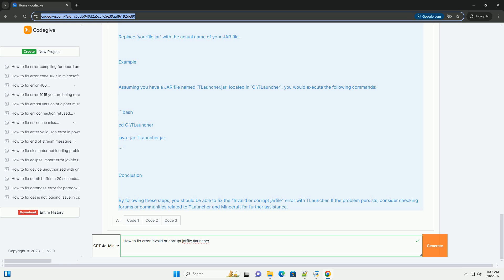Step 4, Run T-Launcher. 1. Run as administrator on Windows. Right-click on the T-Launcher executable and select Run as administrator. This can sometimes resolve permission issues that might lead to errors. 2. Check file associations.